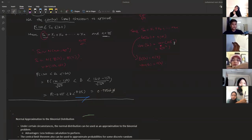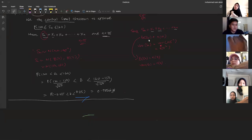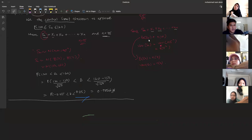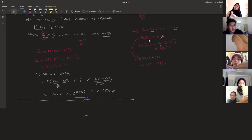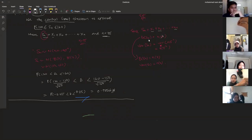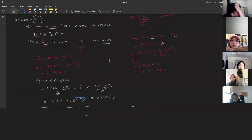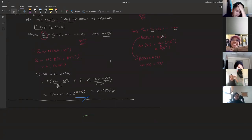How does E[Sn] become n × mu? Since Sn = x1 + x2 + ... + xn and the mean for a Poisson distribution is lambda, adding everything up to n gives n × lambda, which equals n × mu. Our lambda = 2, so E[Sn] = 2n = 150 when n = 75.